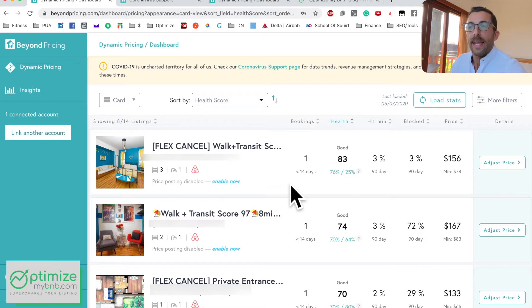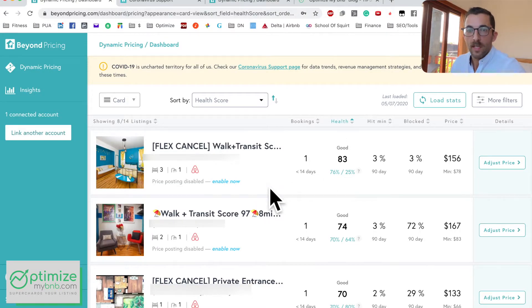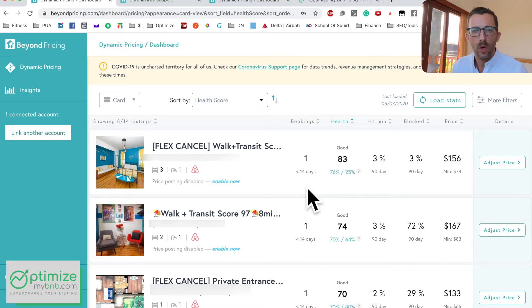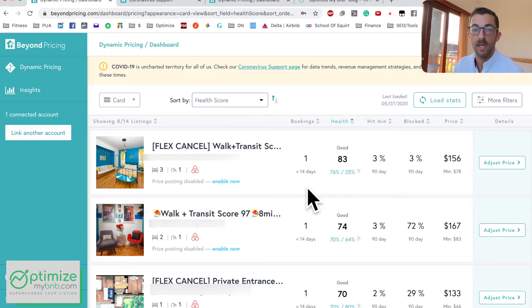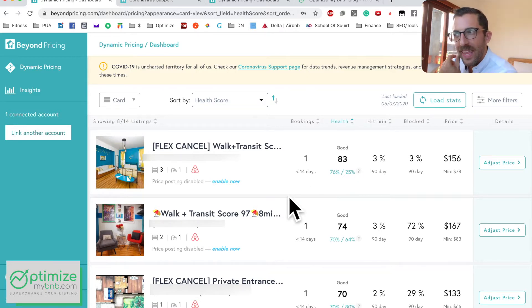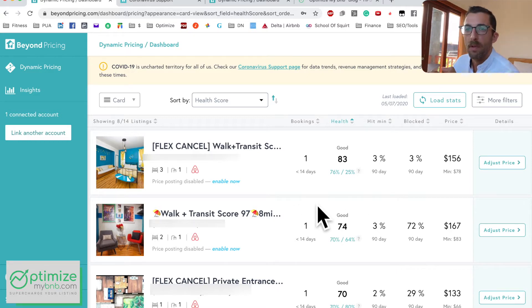If you're getting more bookings than that rolling average, you might be underpriced. If you're getting fewer, you might be overpriced. It doesn't tell the whole story though — for example, on this first listing I got a 37-night booking, which means the next 37 nights aren't available for new bookings. So that context matters, but the number is still useful.